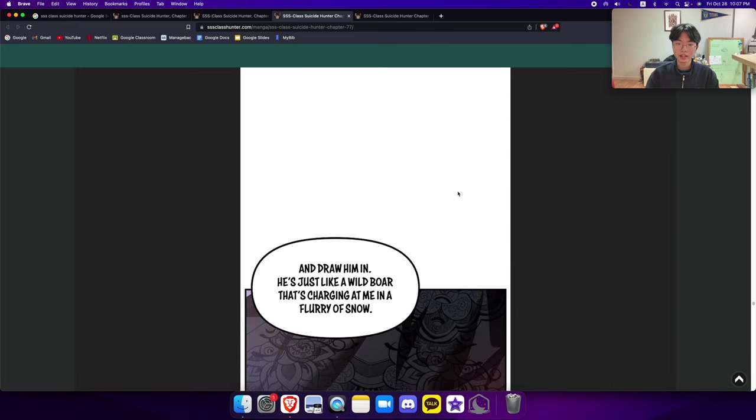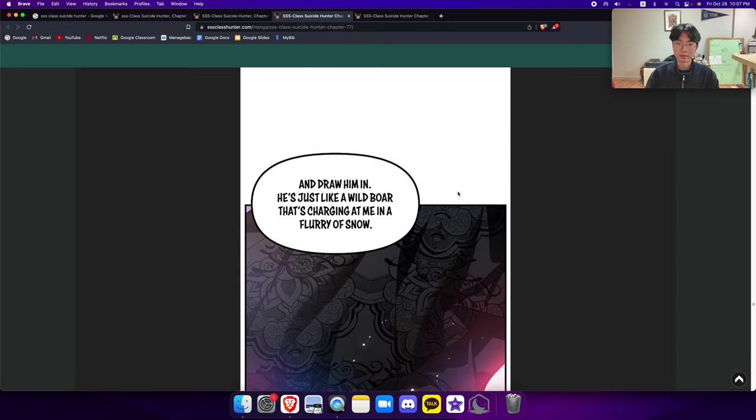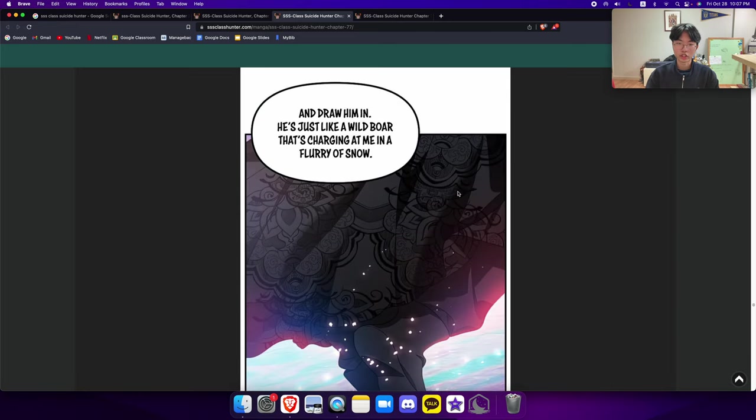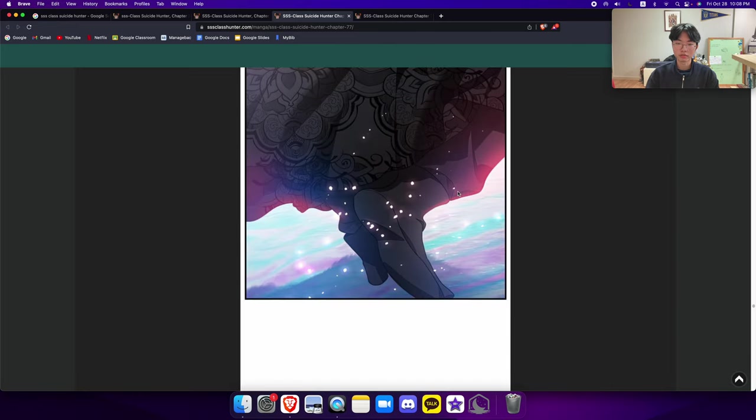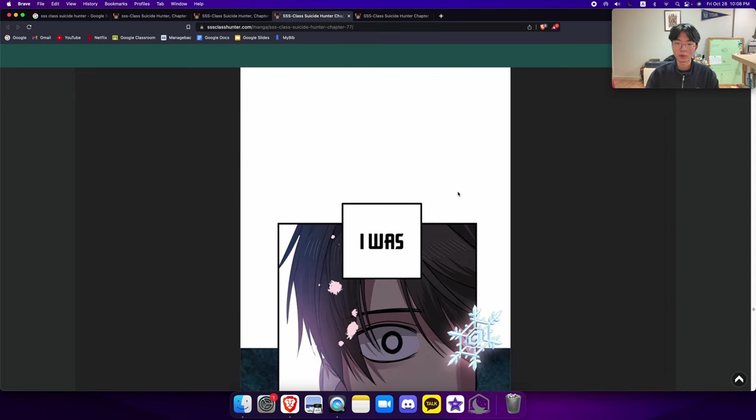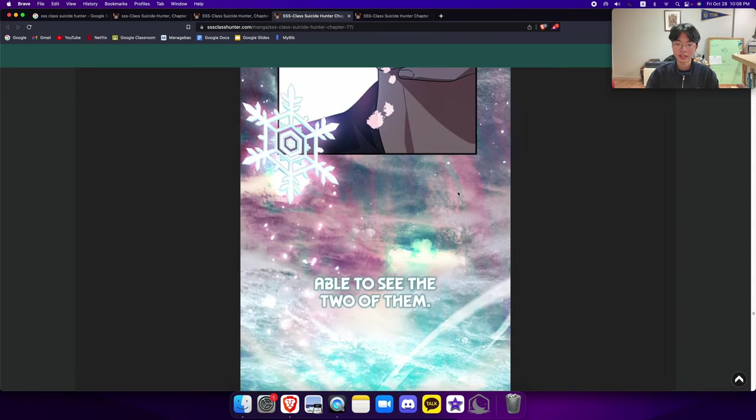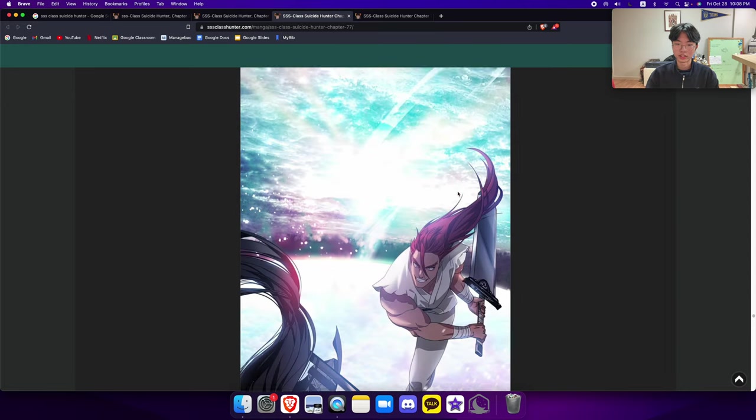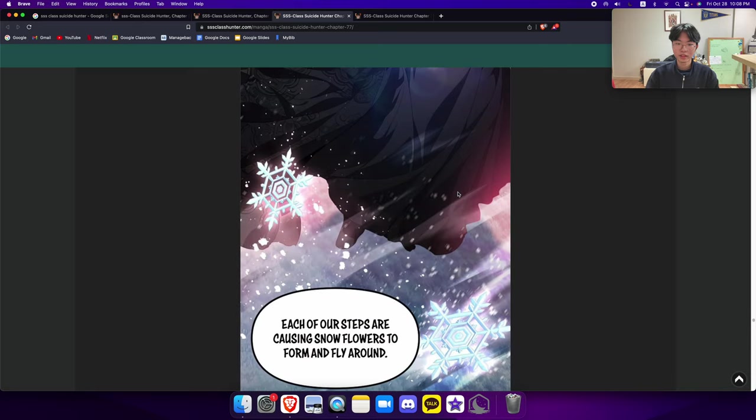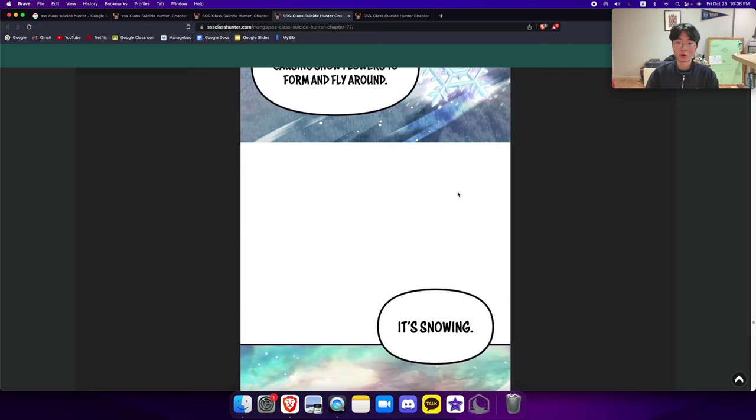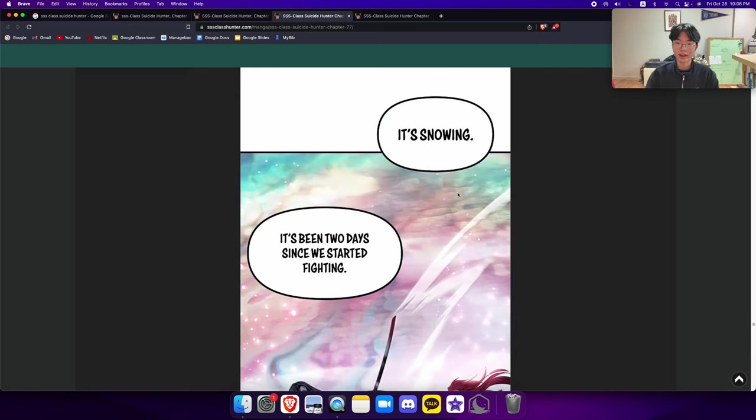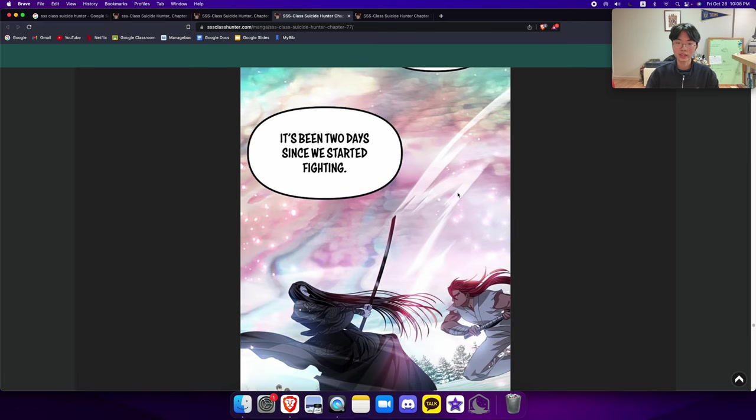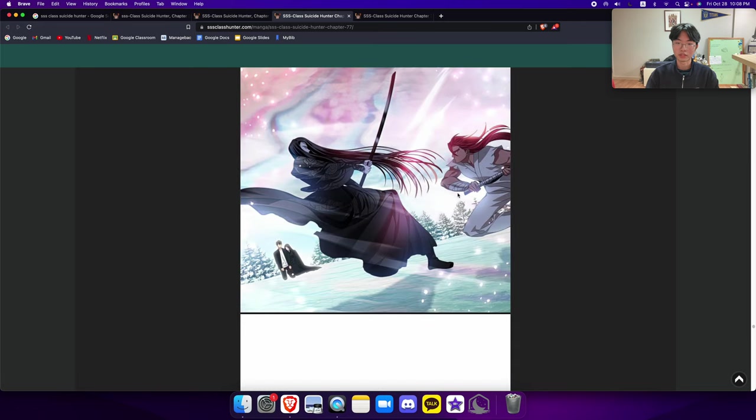He's just like a wild boar that's charging at me in a flurry of snow. I was able to see the two of them. Each of our steps are causing snow flowers to form and fly around. It's snowing. It's been two days since we started fighting.